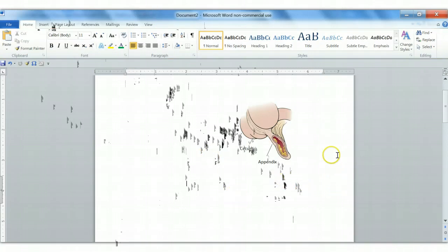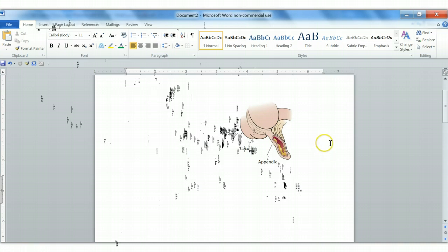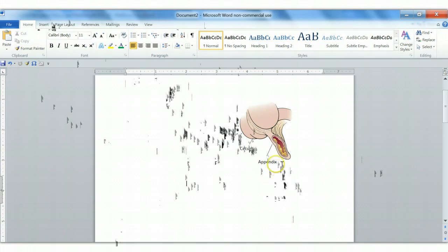The problem is, if I try to move this, the labels and the lead lines will stay in place and only the illustration will move. So at this point, the best option is just to take a screen capture. And so I'll do that right now. Screen capture.